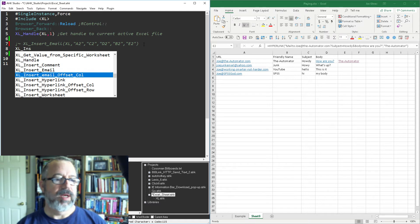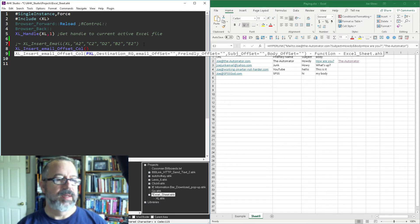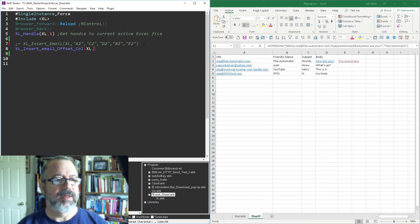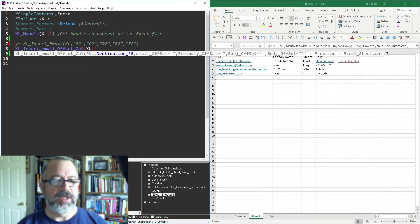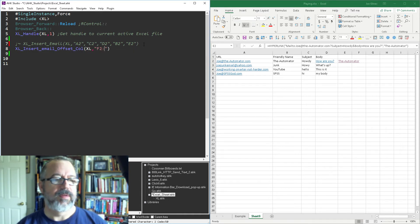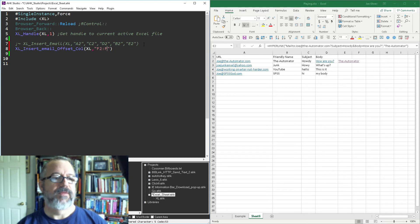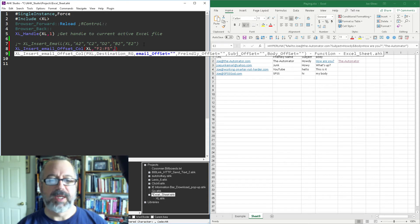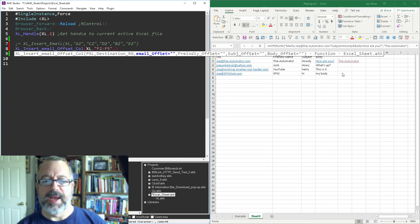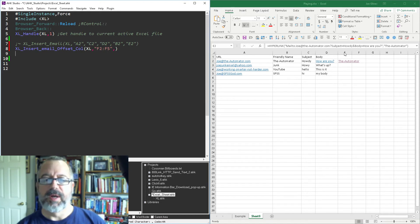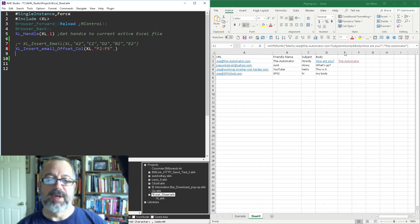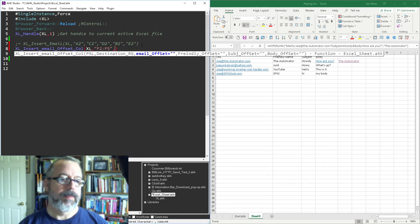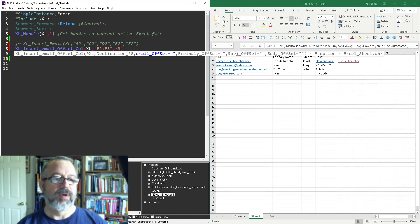We're just gonna do the column offset. It looks like I didn't have a row offset. That's fine. So the destination is gonna be let's say F2 through F5. The email offset - now here's where we're getting the numbers so you just count back right. So we're on here and if you know your alphabet, so this is five.